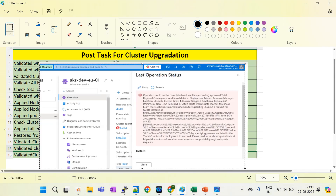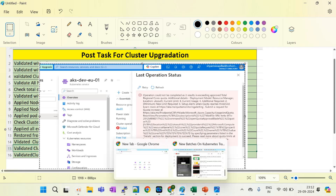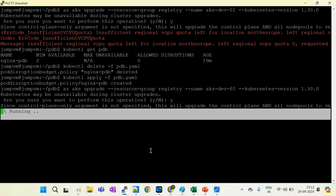If you attend an interview and the interviewer asks whether you've done cluster upgradation, you can explain it very well — how you plan for cluster upgradation, what type of challenges you face, and how you fix issues. After this series, you can easily explain all the challenges, how to plan the cluster upgradation, what the pre-tasks and post-tasks are, what failure scenarios occurred, and what challenges you faced.